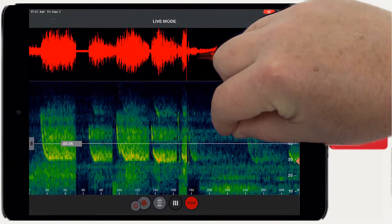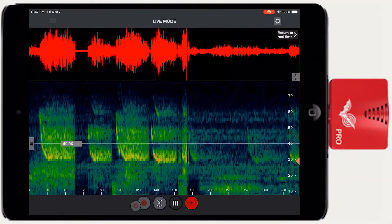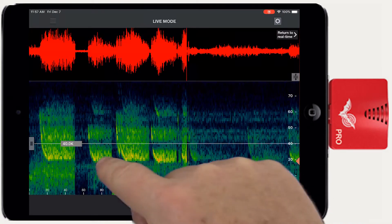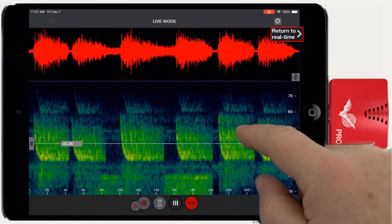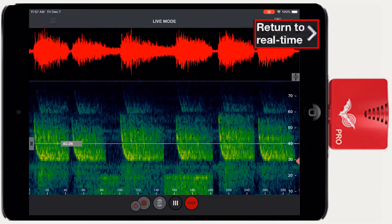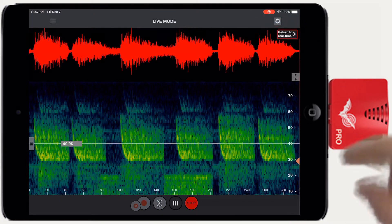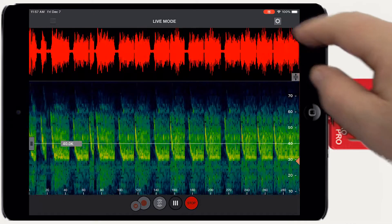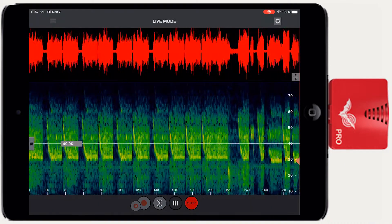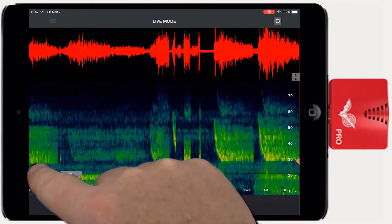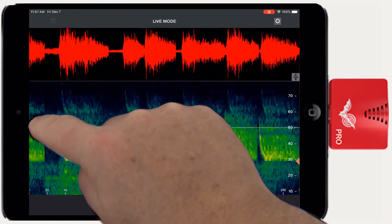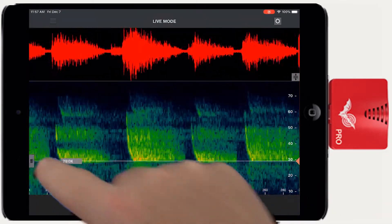You can scroll back in time through up to 10 minutes of history. After scrolling back in time, a return to real-time button appears at the top right of the screen — press it to jump forward to display in real-time again. A slider on the left can be used as a frequency reference point.